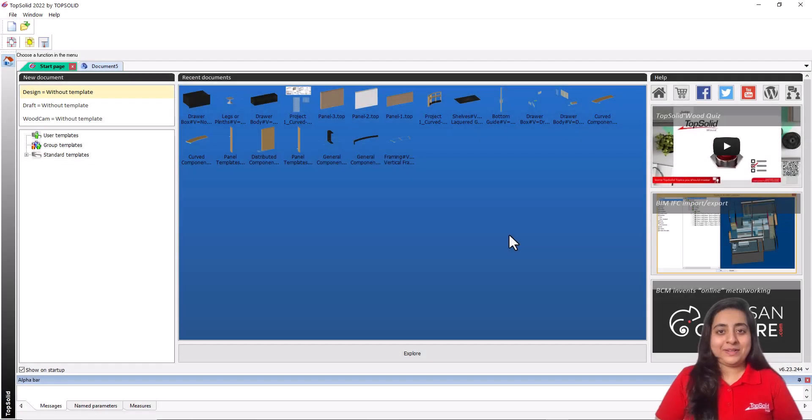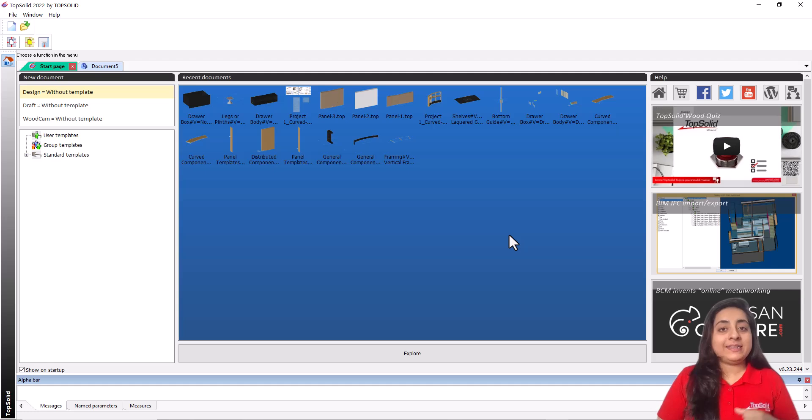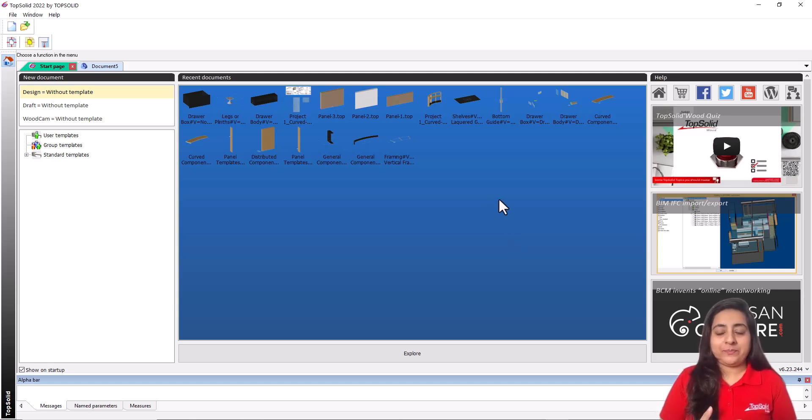Hi, I'm Amrita Watt. I'm a product specialist from TopSolid India. In this video, we'll understand the interface of TopSolid Wood.